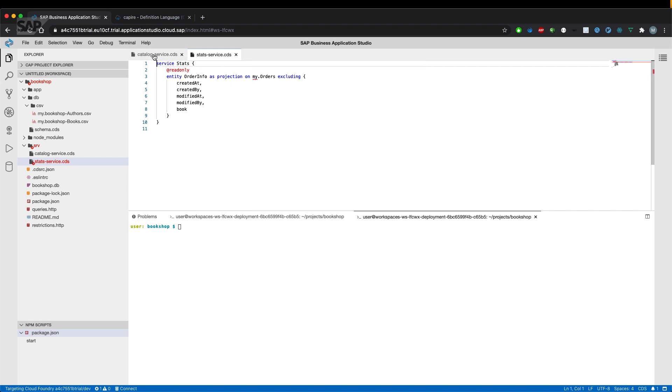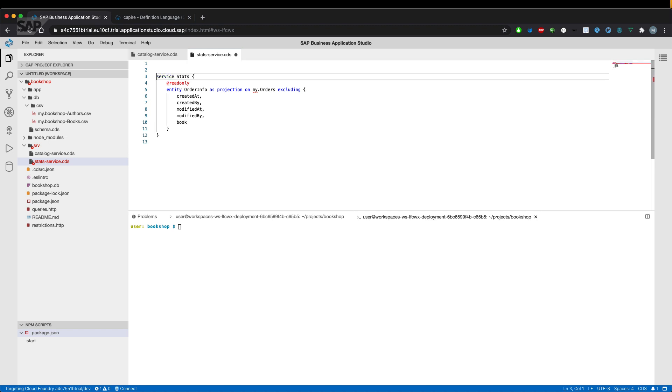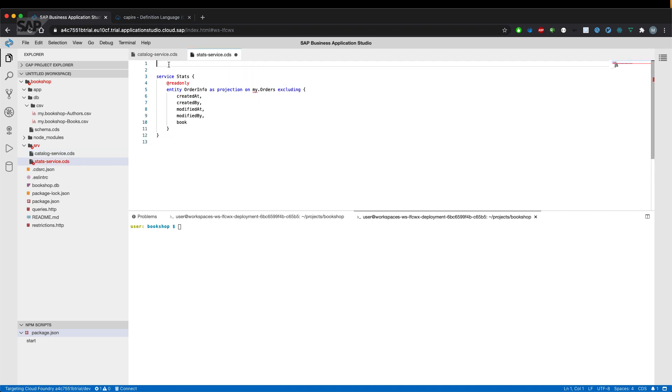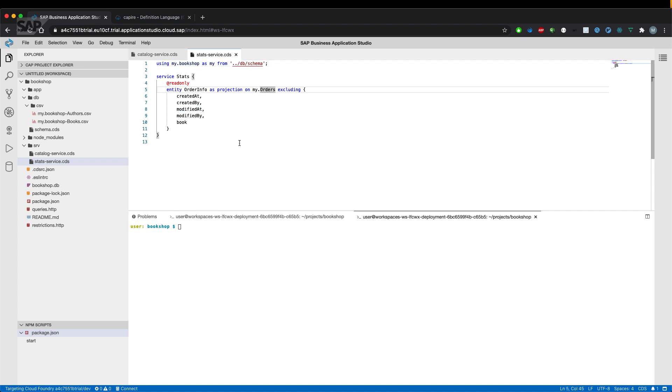Because it's in the schema CDS, which we haven't referenced. So let's go on and do that similarly as we had it in the catalog service CDS. And now we can use my.orders to reference and import the orders entity.